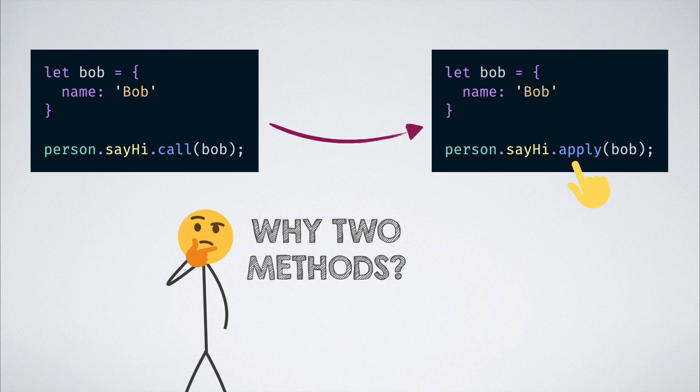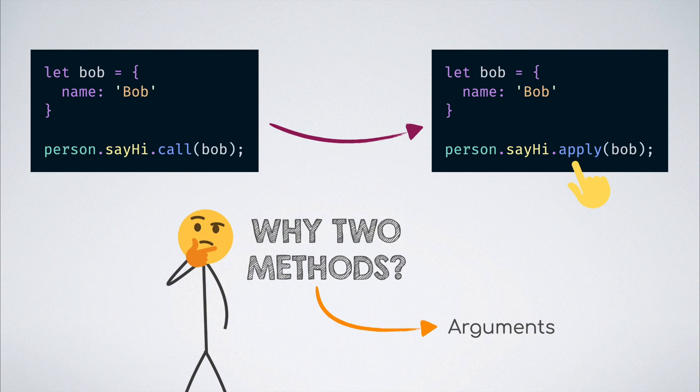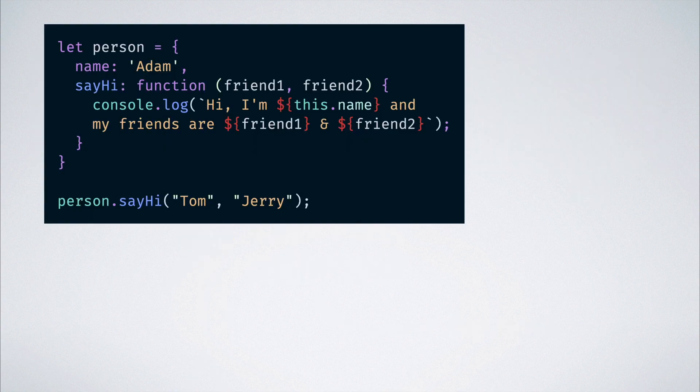Well, there is a difference and it comes into play when the function accepts arguments. Let's say that we modify the sayHi function to accept two parameters which are the names of two friends.